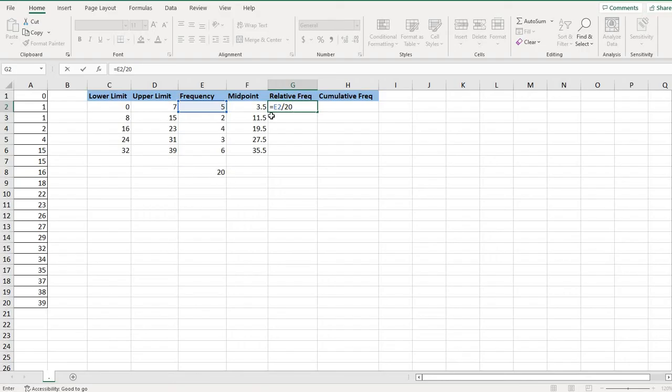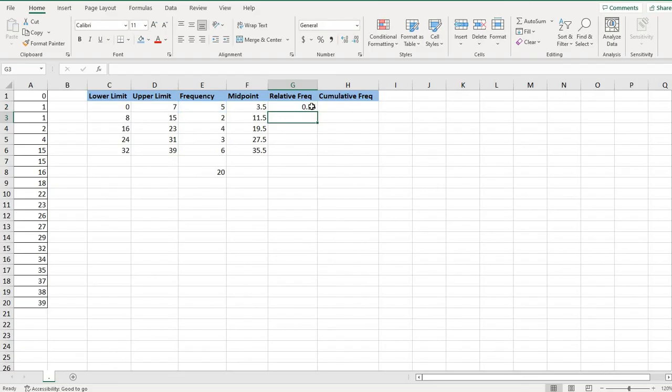If I selected this cell, I would have to remember to put dollar signs in front of it so it doesn't change. So I'm just going to manually type in the 20.